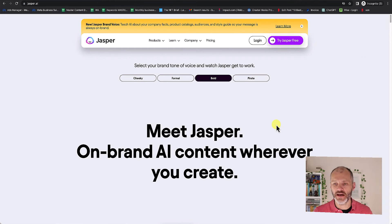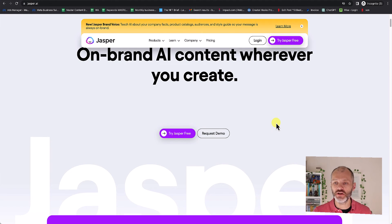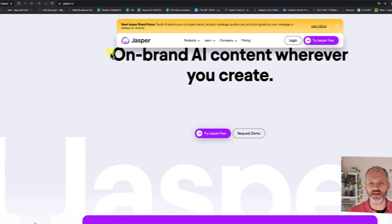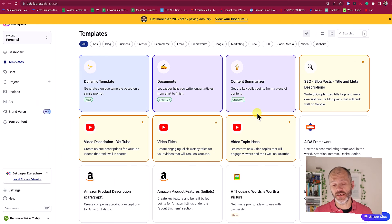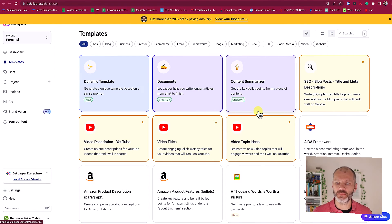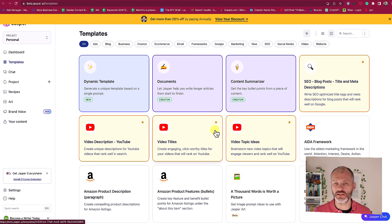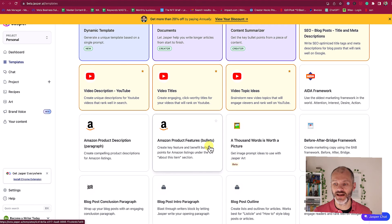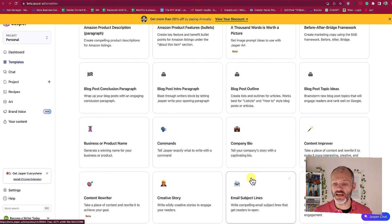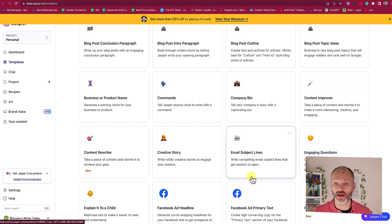Jasper.ai is a popular AI writing tool used by a lot of businesses. You can use Jasper.ai to write pretty much anything from blog posts to articles to headlines. A lot of people when using ChatGPT wonder what prompts to use — that's where all of the templates in Jasper can help. There are templates for SEO blog post headlines and titles, meta descriptions, video titles, Amazon product descriptions, email subject lines — the list goes on.